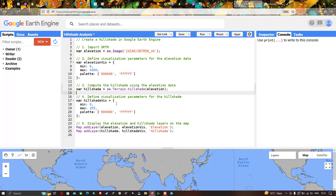Now we define a visualization parameter for our hillshade map using a variable called hillshade_vis. We set a minimum value of 0 and a maximum value of 255, with a color palette going from black (0, 0, 0) to white (F, F, F).